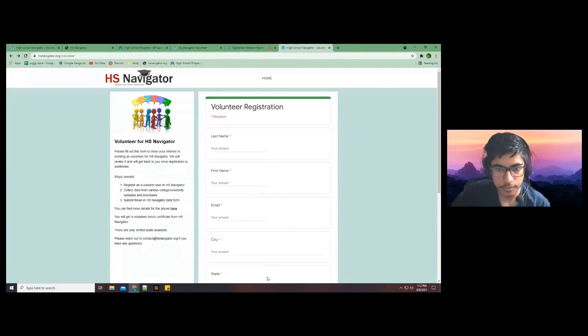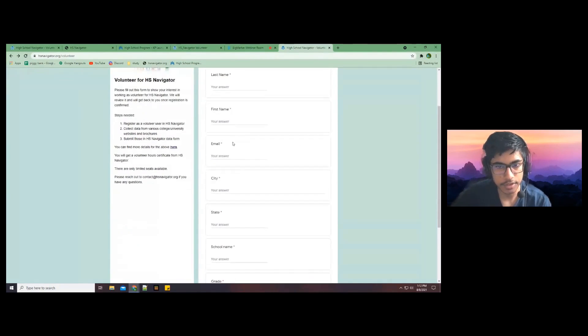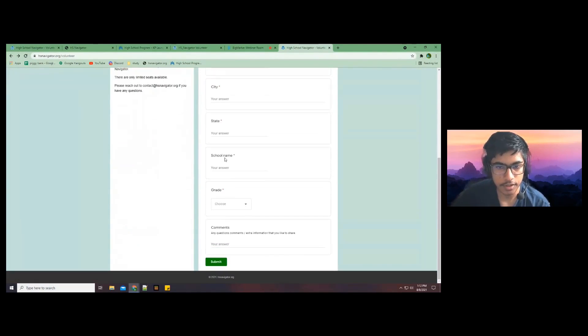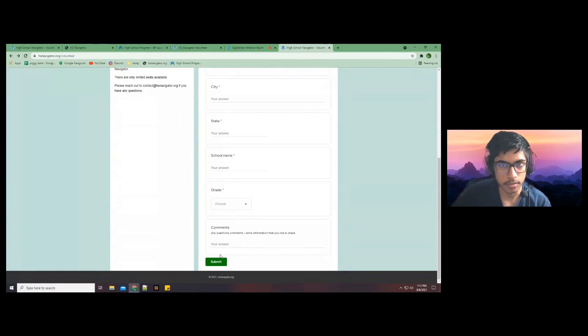On the form, you can provide some basic information like first and last name, email, city, state, school name, grade, and any comments or questions if you have any. And then you can submit the form.